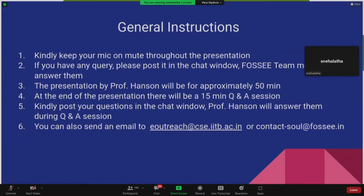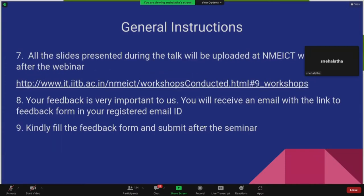The presentation by Professor Hansen will be for approximately 50 minutes. At the end of the presentation, there will be a 15-minute question and answer session, which Professor Hansen will answer. Kindly post your questions in the chat window or send an email to eOutreach or contact-soul. All the slides presented will be uploaded at the NMEICT website after the webinar. Your feedback is very important to us, so kindly fill the feedback form and submit it after the seminar.